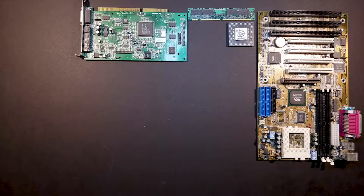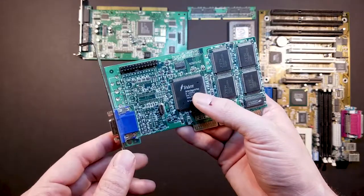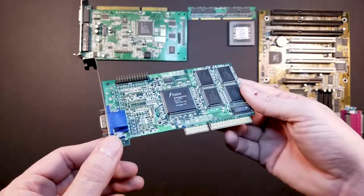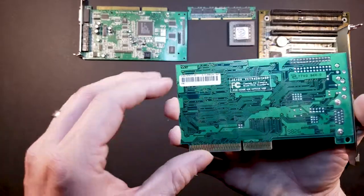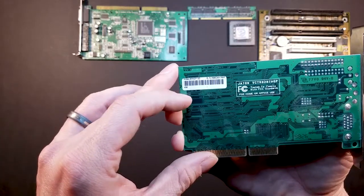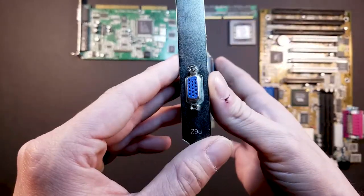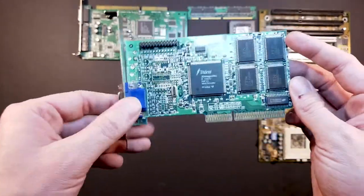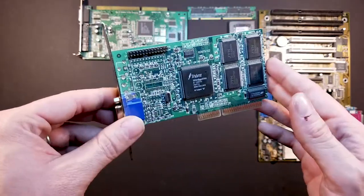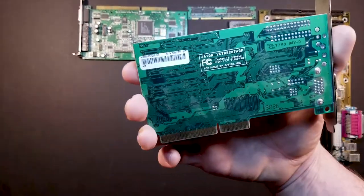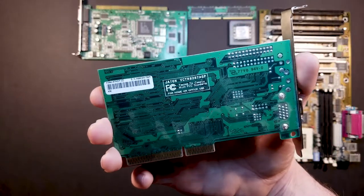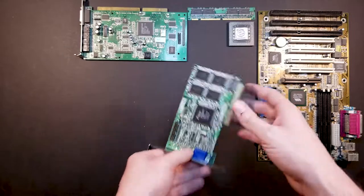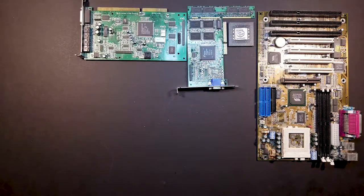And video, we've got the Trident 9750. It has four megabytes of VRAM, I believe. Yeah, four megabytes. So just your standard VGA connector. It is an AGP card, but hopefully it's compatible with Windows 3.11 and DOS games, but I guess we'll find that out eventually. Yeah, so there's that.